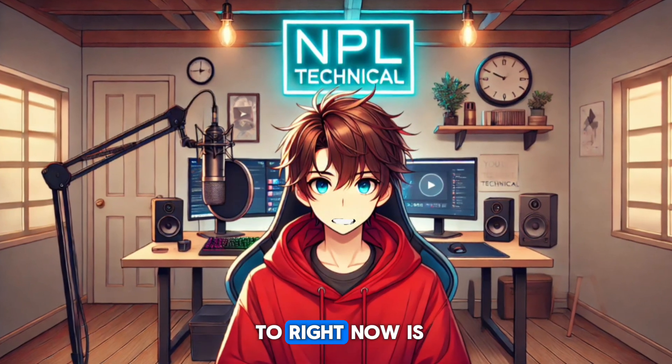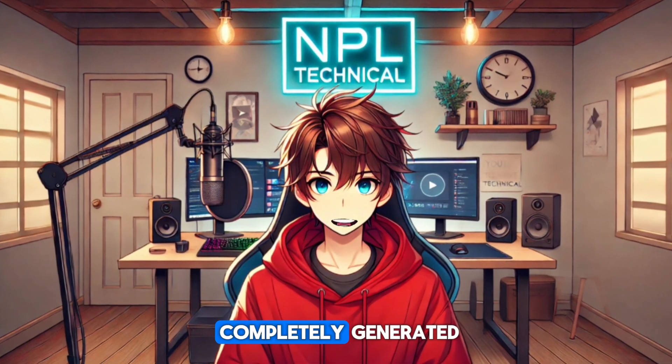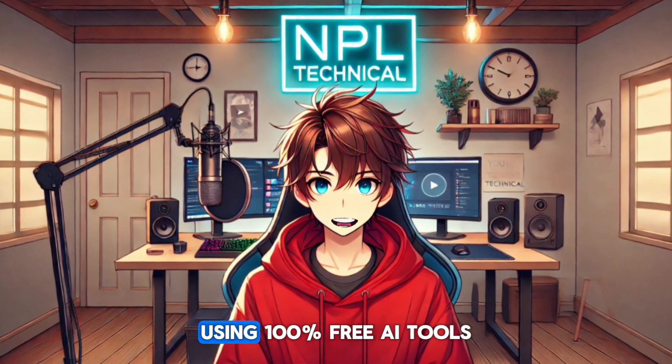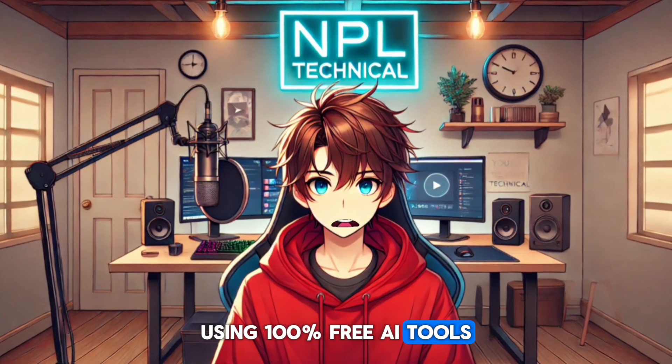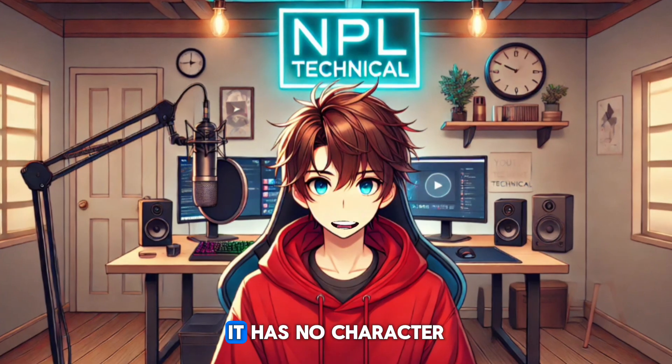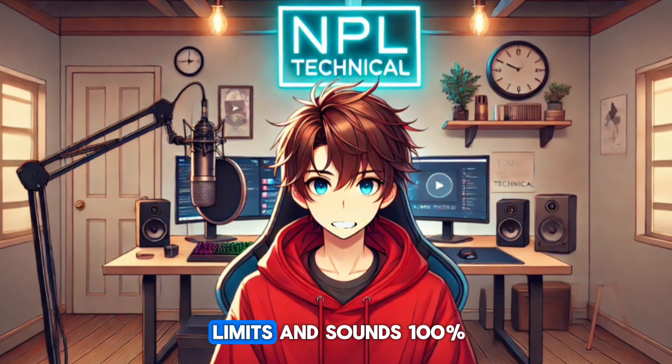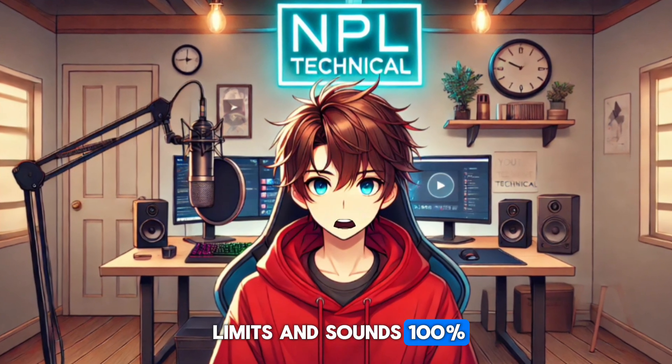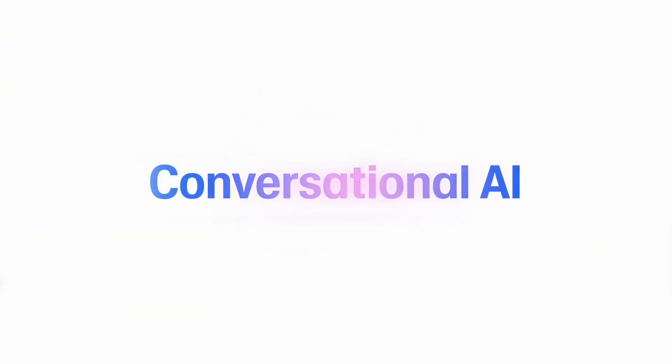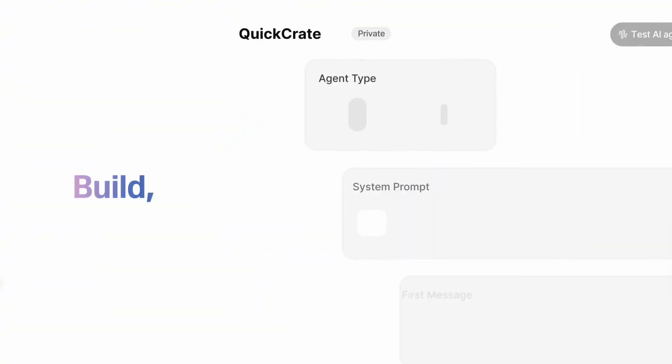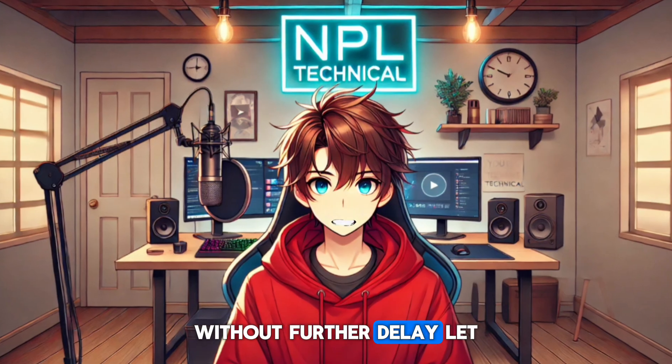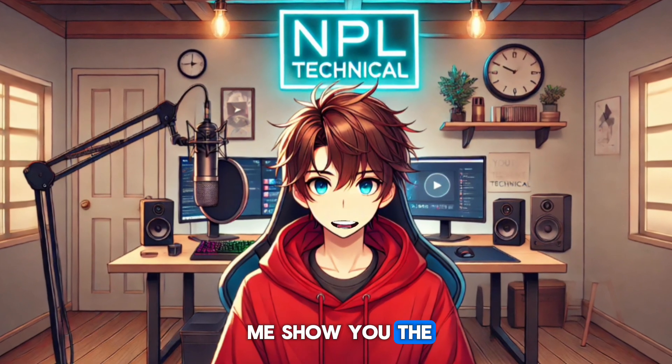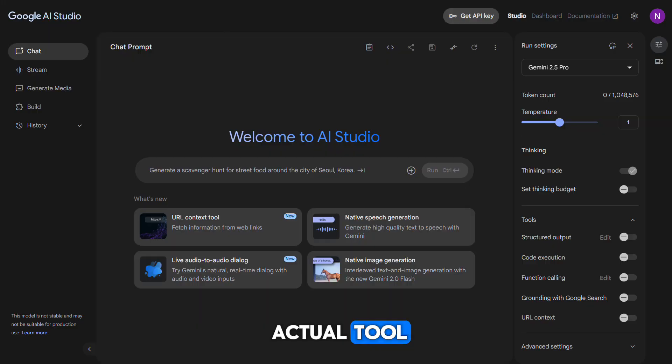The voice you're listening to right now is completely generated using 100% free AI tools. It has no character limits and sounds 100% real, just like a human. And the best part? It's even better than 11 labs and the so-called other AI voiceover tools you've been using. Without further delay, let me show you the actual tool.